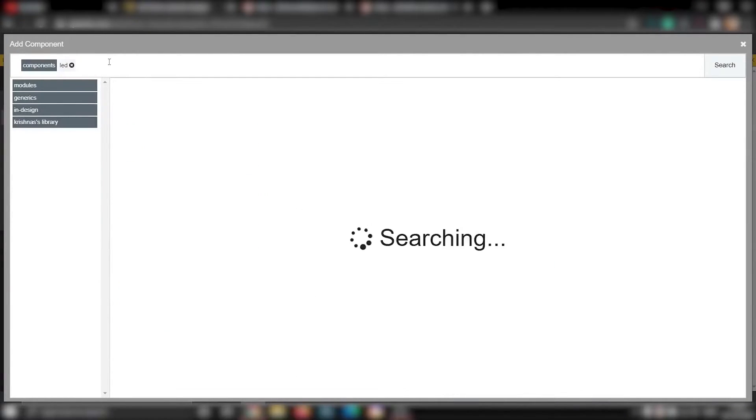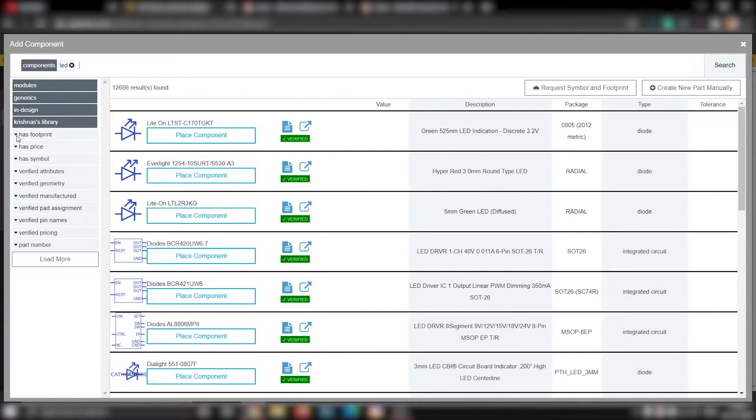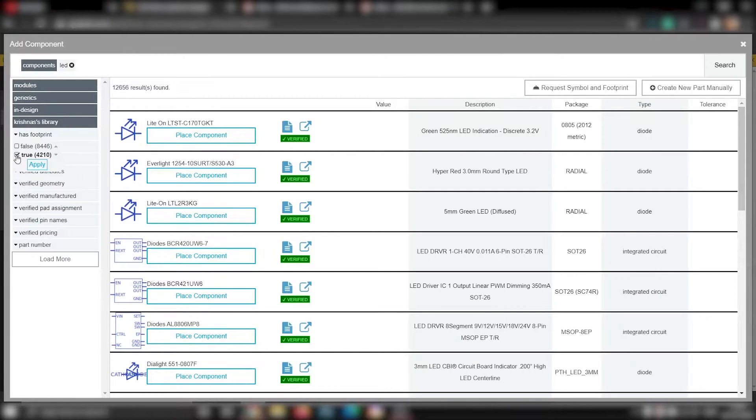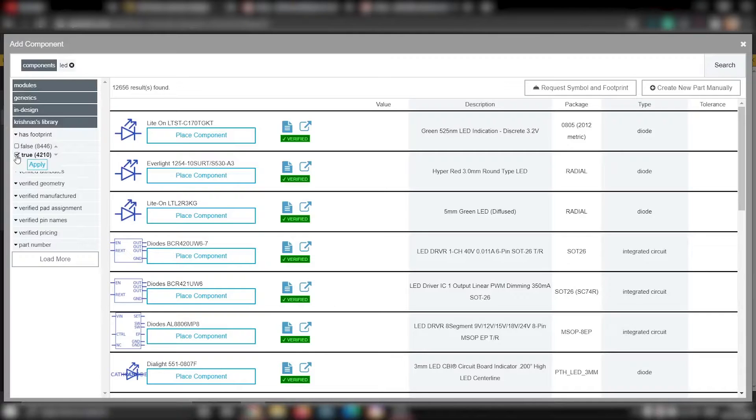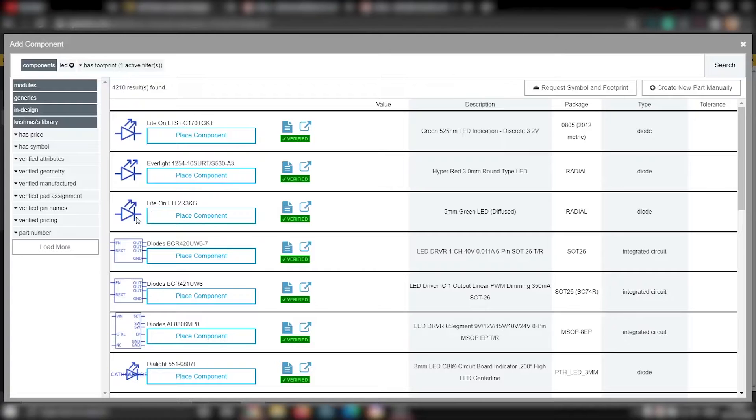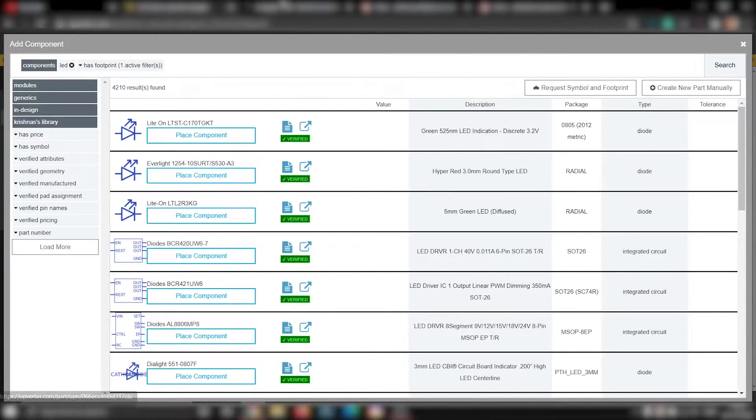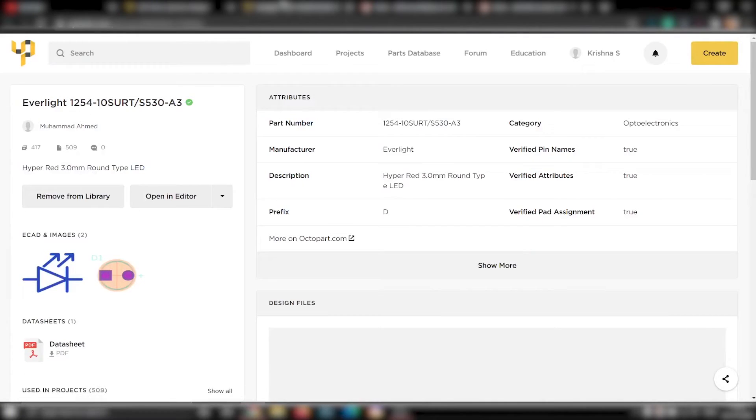Then it will list out all the different types of LEDs you can use for your project. Here, one thing to keep in mind if you are planning to design a PCB layout is, the component you are going to use does have a proper footprint. Only then, it will show the components under the PCB layout tab. If you want to get more information about any components in this list, just click on this button.